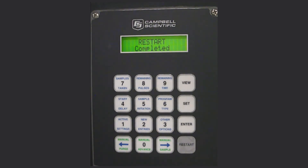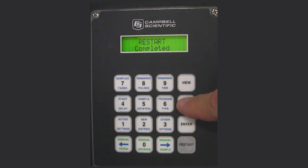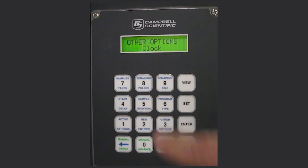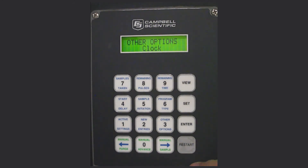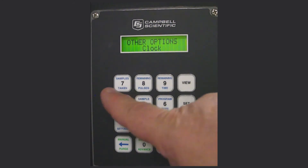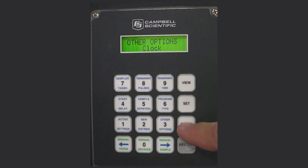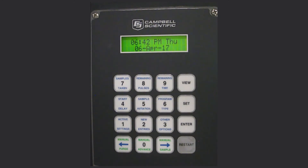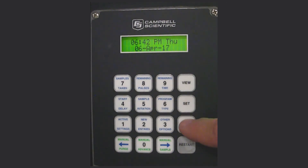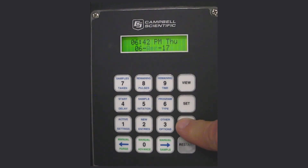Now one other thing to check is the purge time, but first let's verify the clock. Press SET number 3 for other options. If the power has been off, you've had to reset it, or the battery has gone dead, you may want to check the clock — press enter. In this case it shows the 6th of April 2017 at 6:42 PM, which is correct. By pressing enter you can change options including AM, PM, the day, the month, and the year.